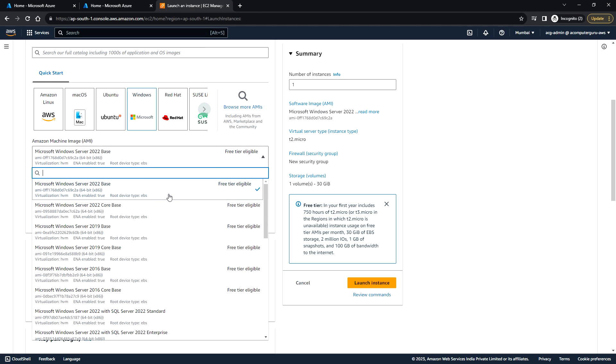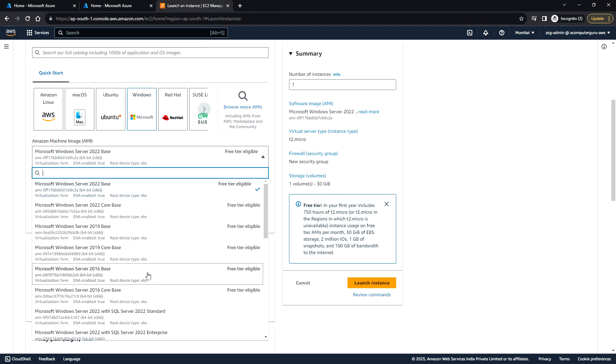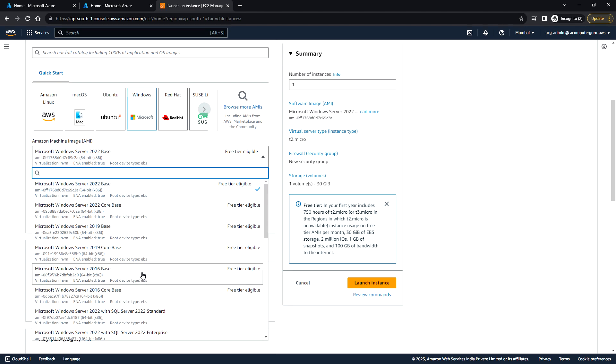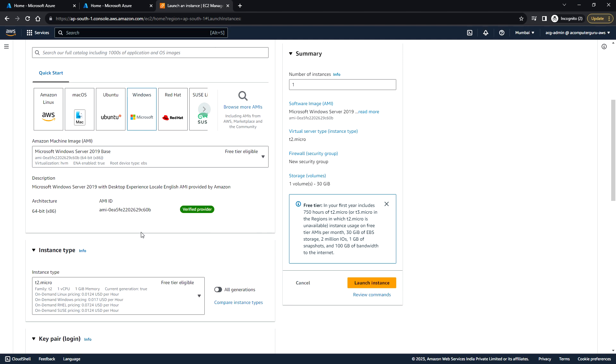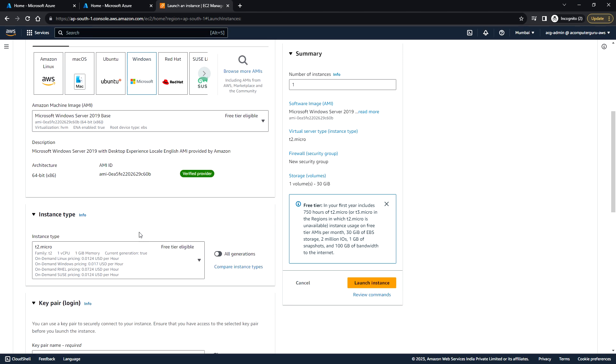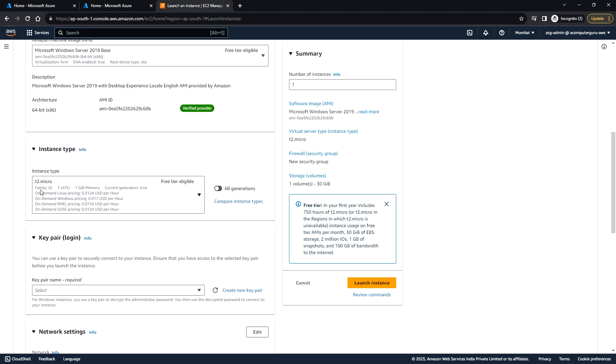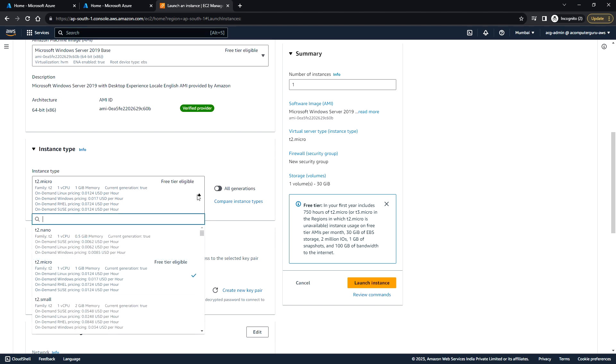I'm going to choose 2019, and it is t2.micro with 1 vCPU and 1 gig memory. If you want to choose a different type, then it may not be applicable for free tier, and you may end up paying some money for that.